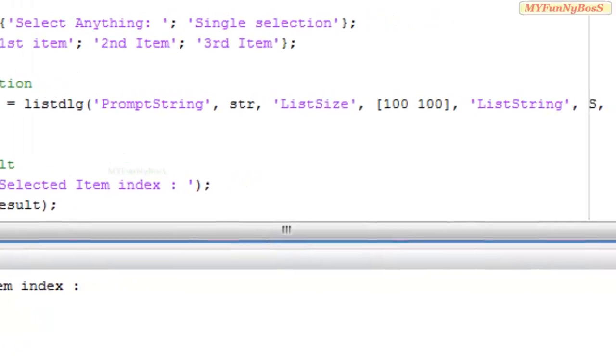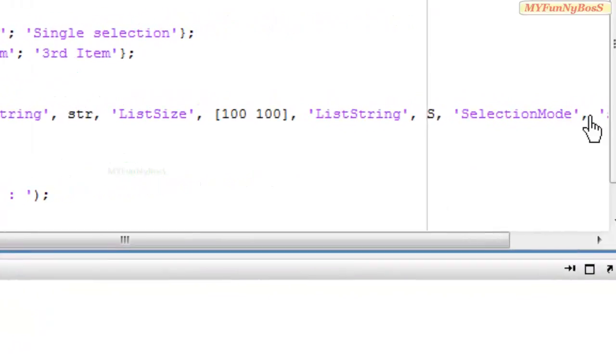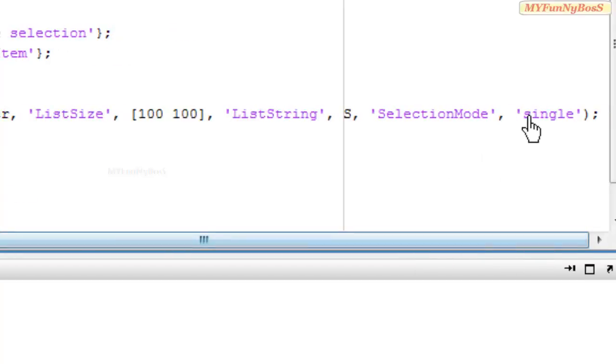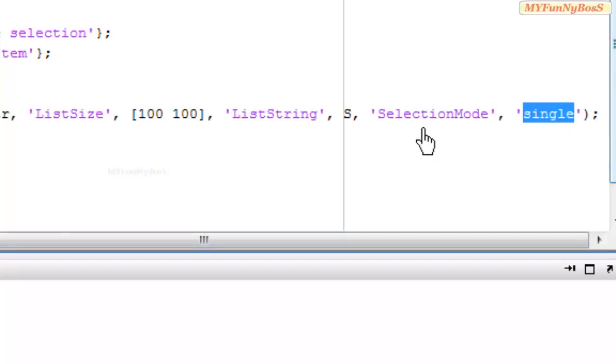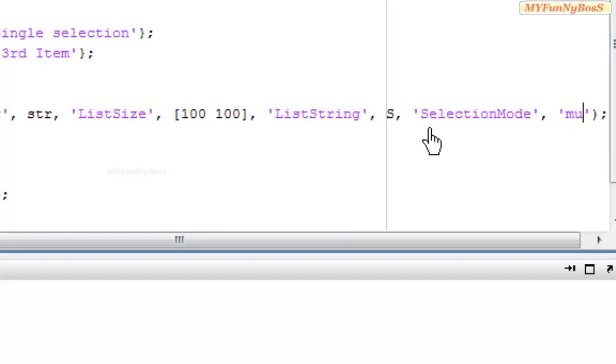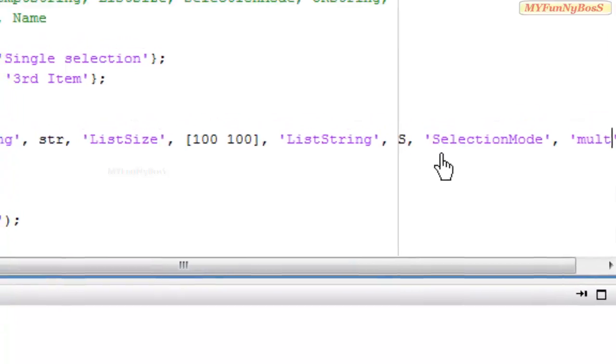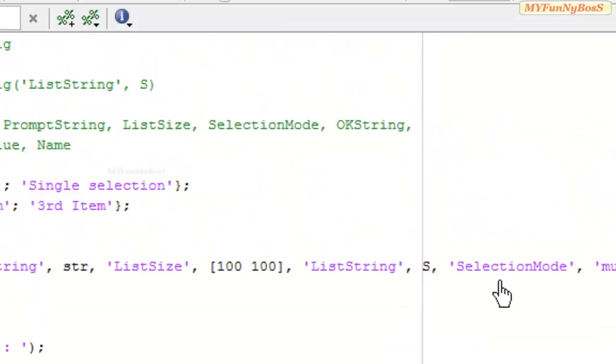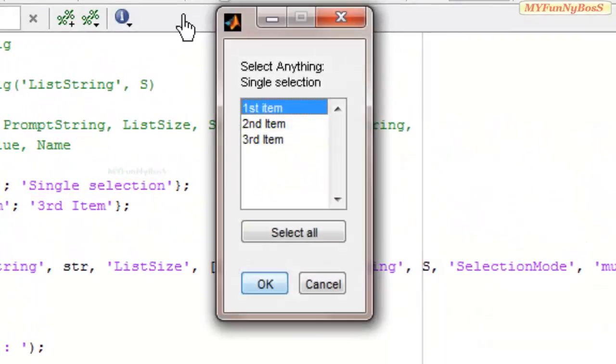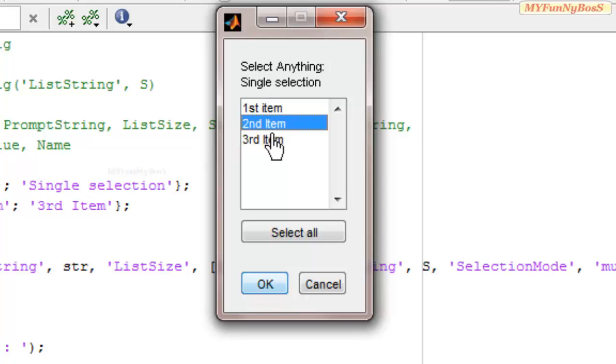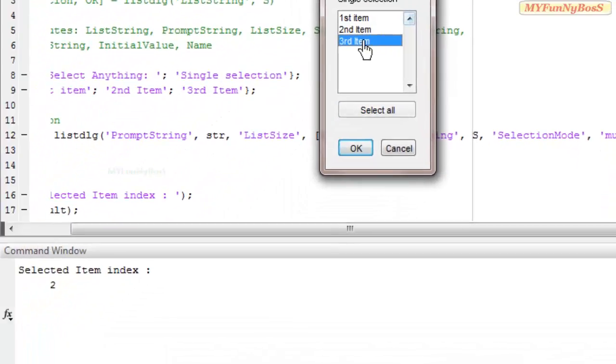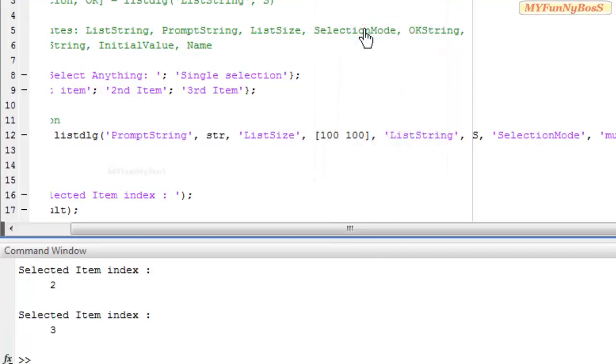The default selection mode is multiple, so if you want to select more than one items, you can just ignore the selection mode attribute or otherwise specify multiple in it as the value for it. So on executing it, I can use select all to select everything or select one or two by pressing the control button.